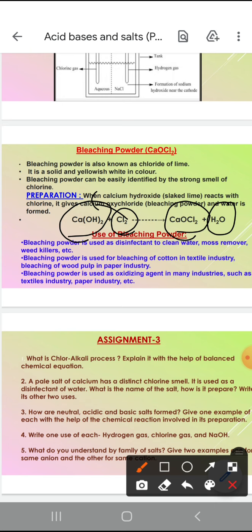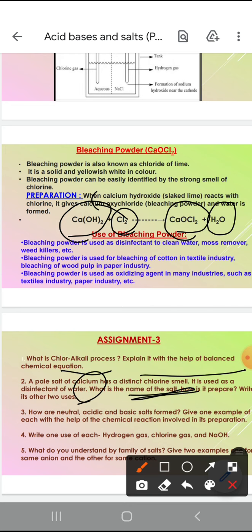Now, what is chloralkali process? Ye assignment karte hain: chloralkali process mein NaOH ki formation hoti hai, aur iska balanced chemical equation bhi bataya gaya hai. A pale — means yellowish white color ka salt hai jo chlorine ki smell deta hai — toh kya hoga ye? Bleaching powder. Again, neutral, acidic or basic salt kaise banta hai — ye humne table ki through bata diya. Use of hydrogen gas, chlorine gas and sodium hydroxide, or family of salt.